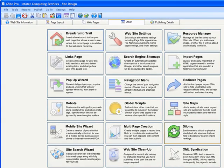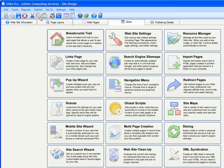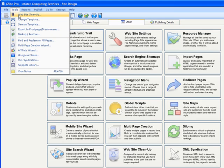To set up a feed, first click on the Other tab and then go down here to XML Syndication. You can also choose XML Syndication from the Tools menu.